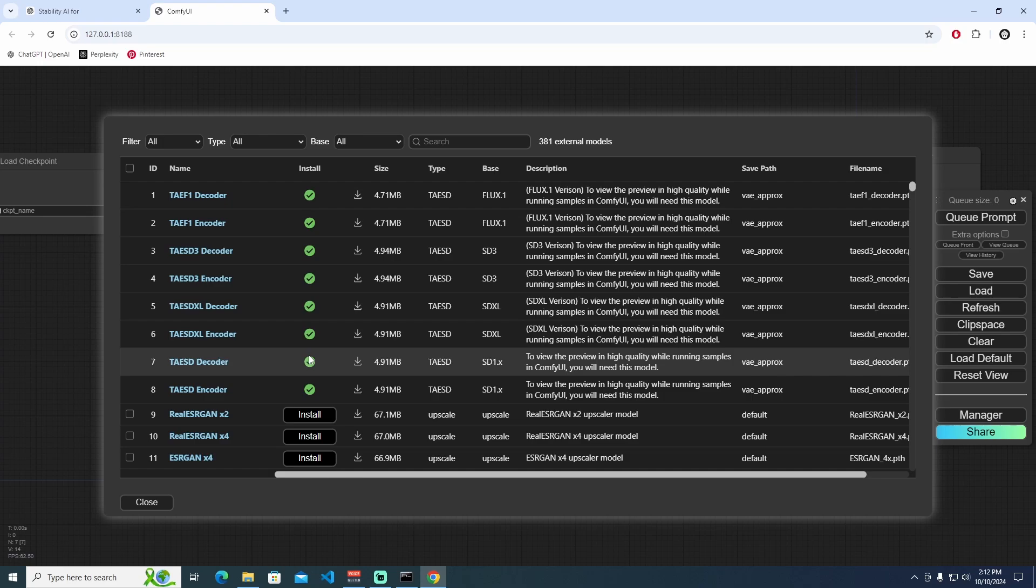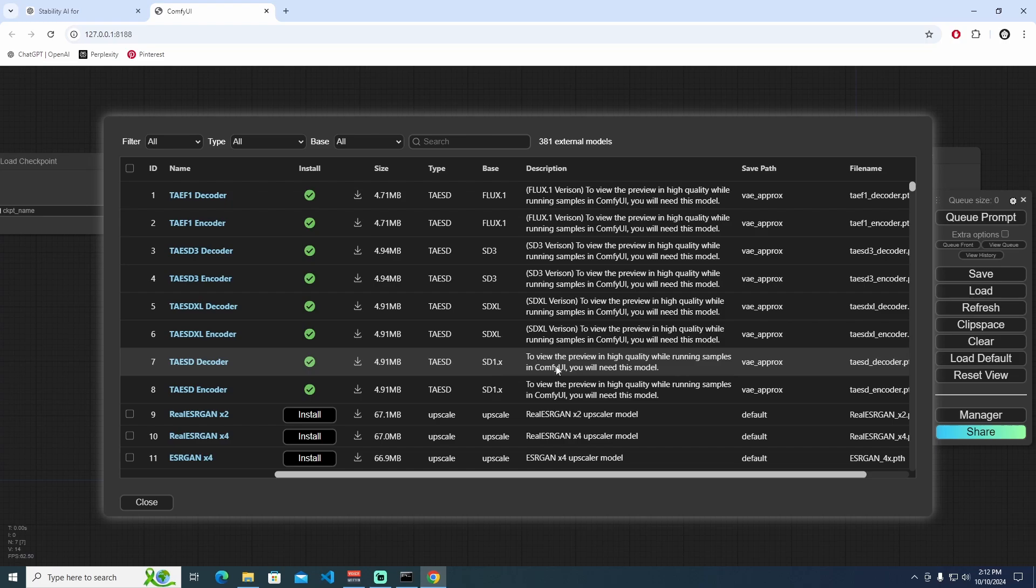This means I have to download this decoder and encoder inside of ComfyUI to view the preview in high quality while running samples. You will need this model when you run it. I just installed it before, and as you can see, we have the TAESD decoder and also the encoder too.